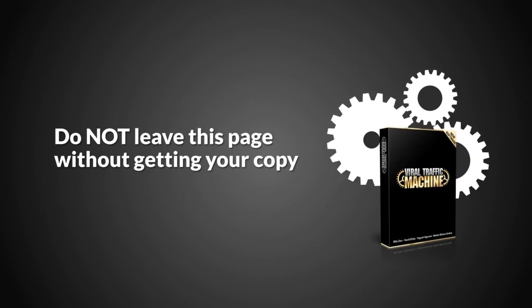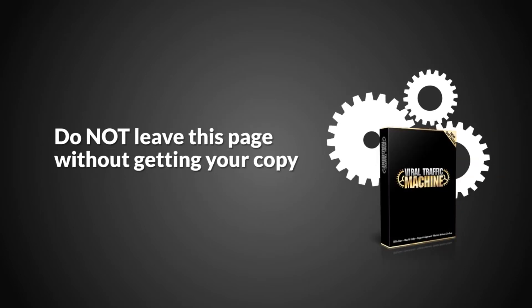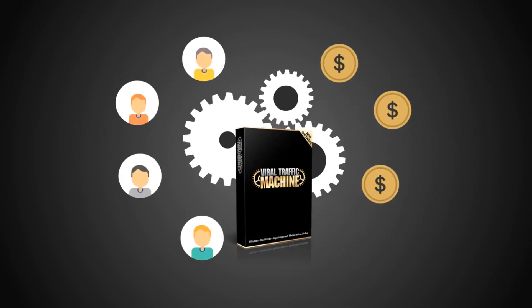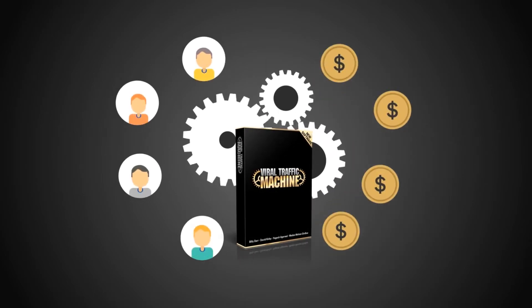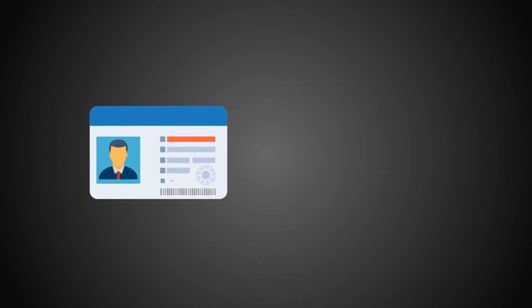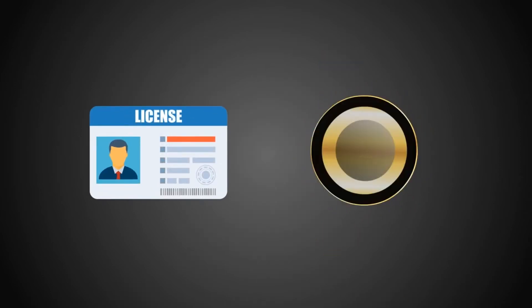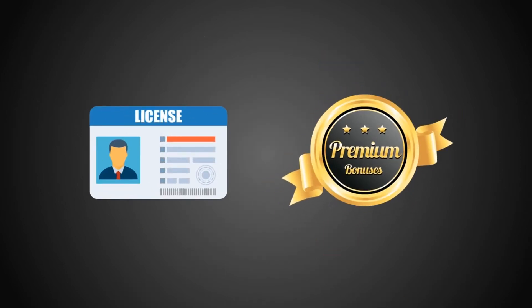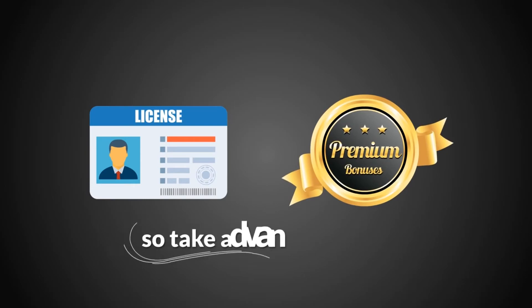Yours 100% free when you act right now. Do not leave this page without getting your copy of Viral Traffic Machine, especially if you want free viral traffic and sales. Otherwise, you risk having to pay a monthly fee when you come back later. Not to mention, the agency license and the premium bonuses are only available during the special introductory period.